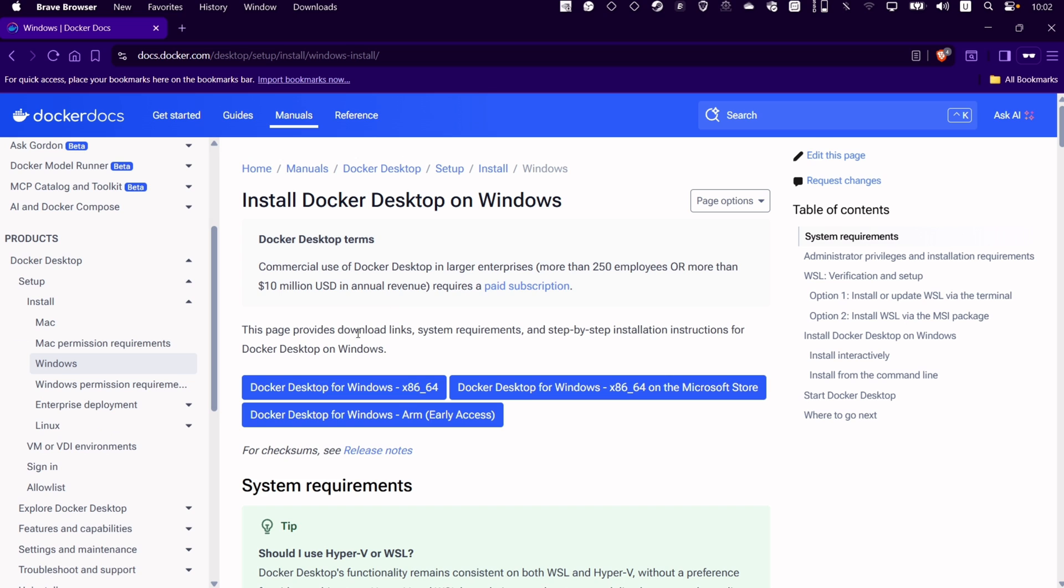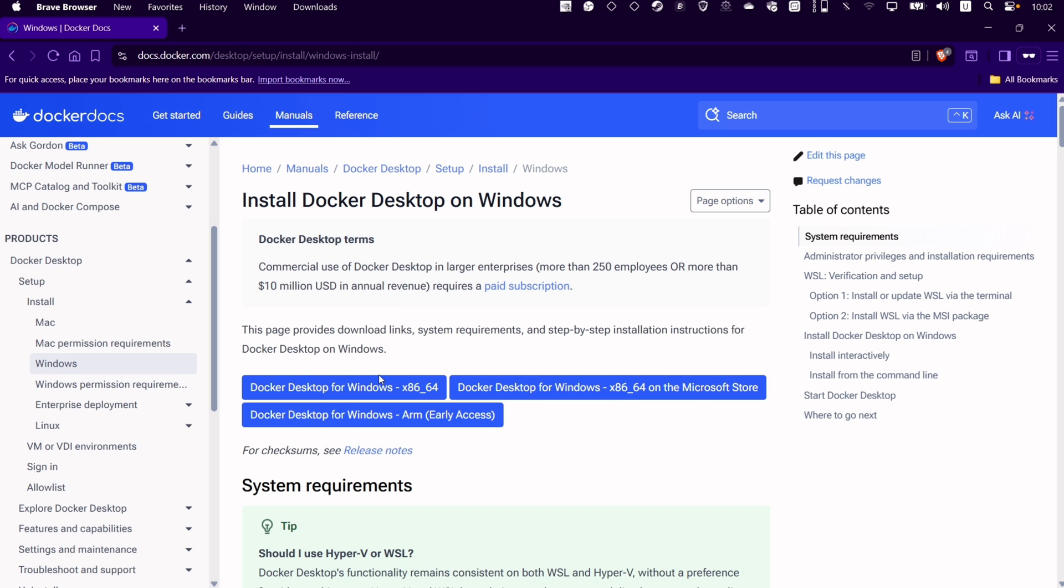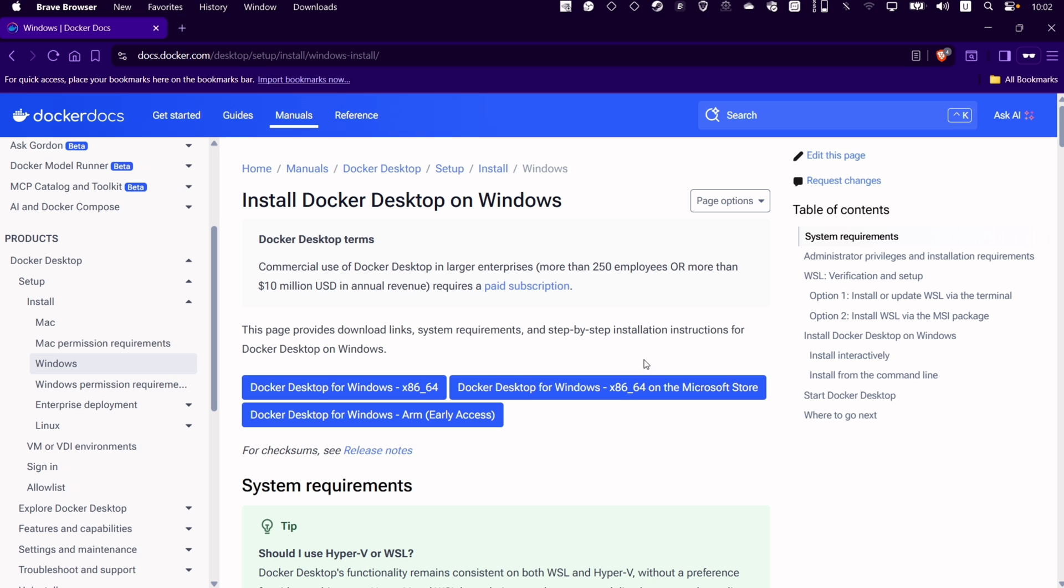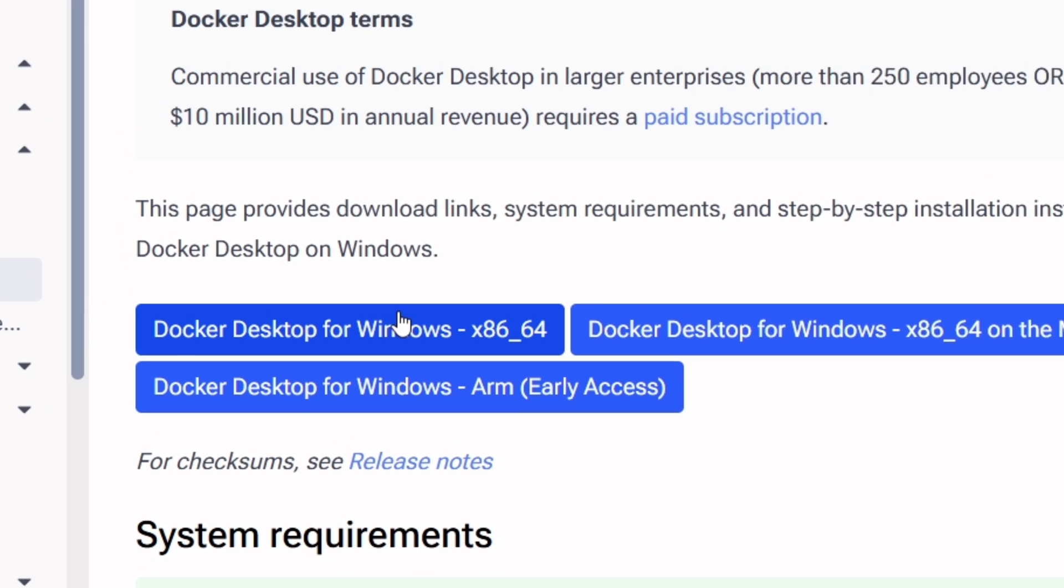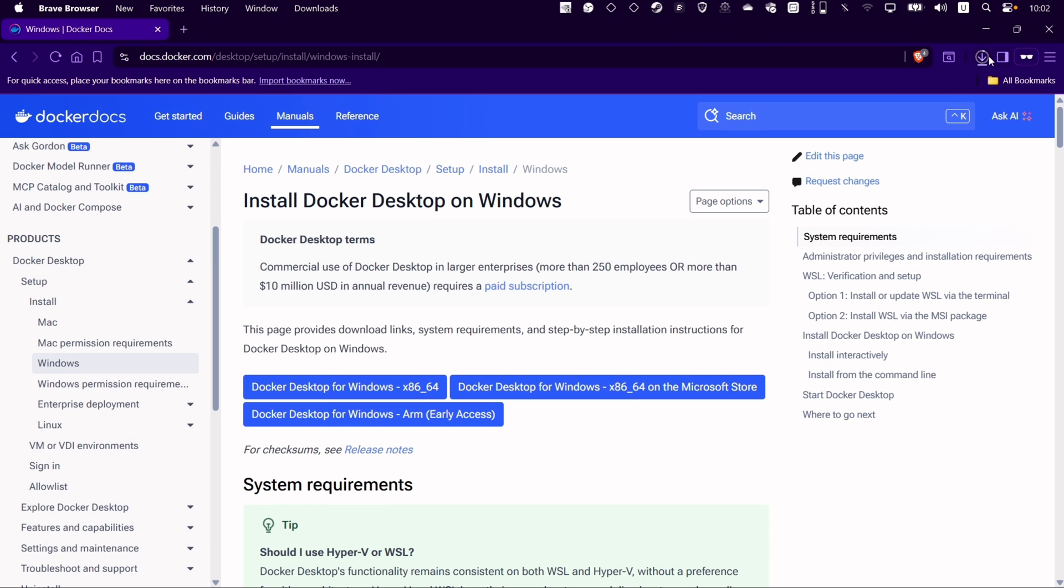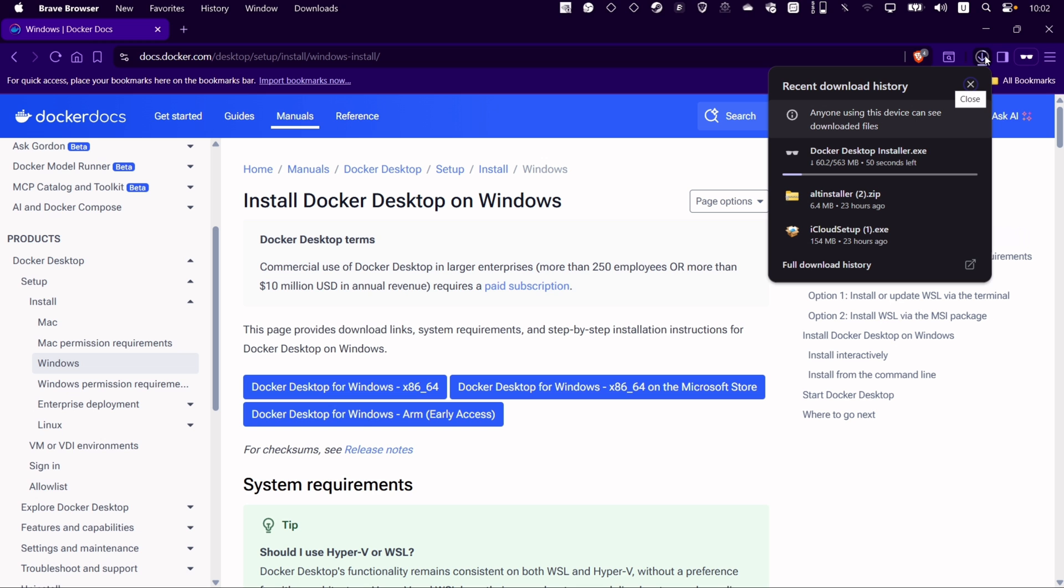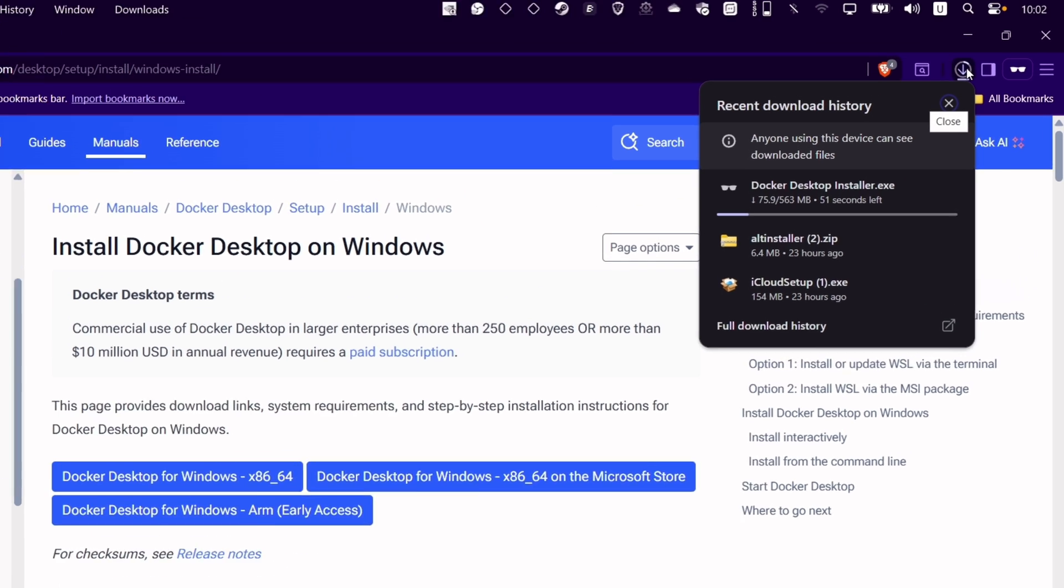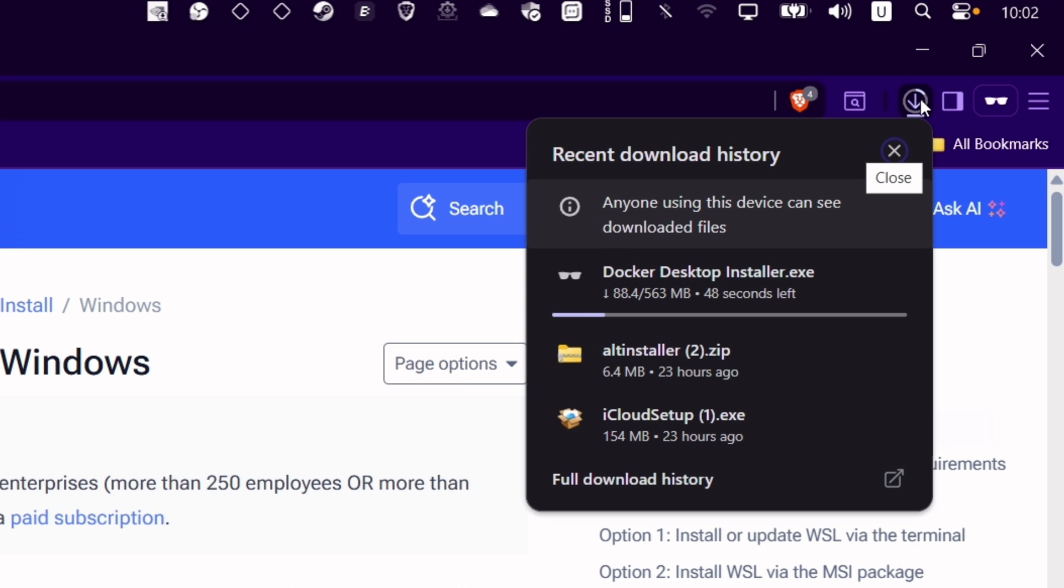I would suggest you download from this website and not from Microsoft Store, as Microsoft Store may have restrictions that could interfere with the workflow. Click on this blue button as shown to download the exe file. The file is around 600 megabytes approximately.